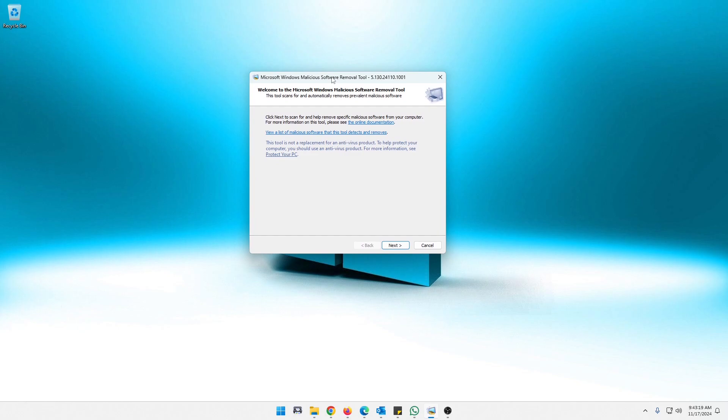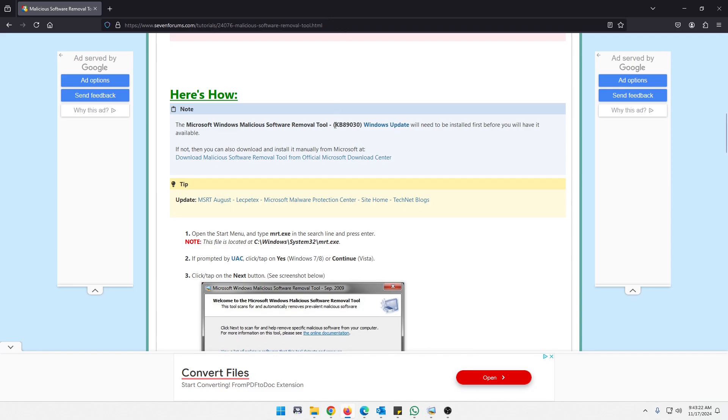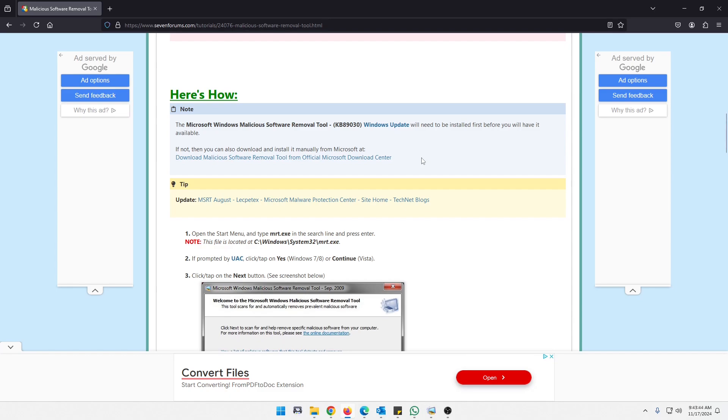In order to use this, you have to have this update here, the KB89030. But don't worry, the only reason I'm showing you this is just in case you're on an operating system older than Windows XP. This came out in 2005, the Malicious Software Removal Tool came out in 2005 with Windows XP. So most of you should have this, but if you're on an older version of XP or something older than that and it's not working, that's why.